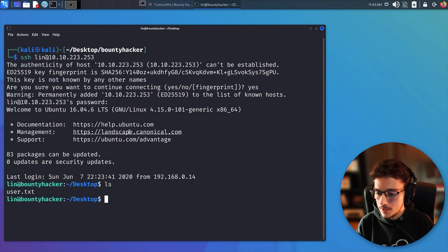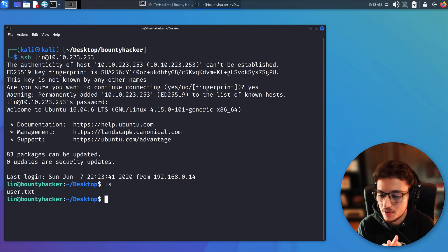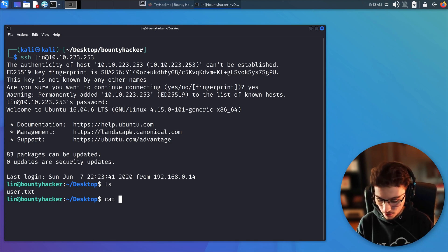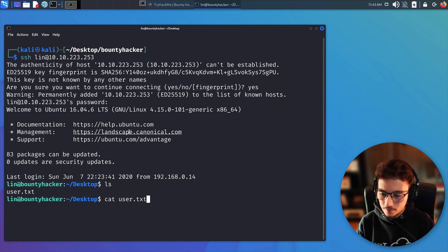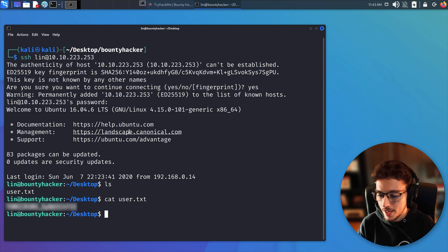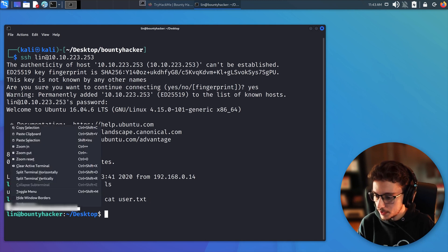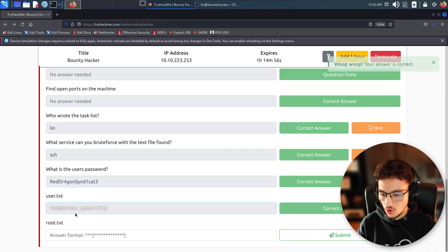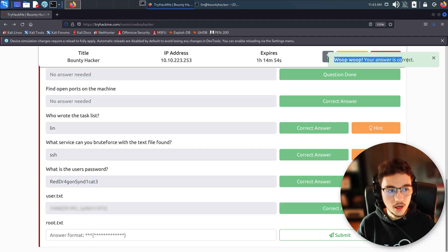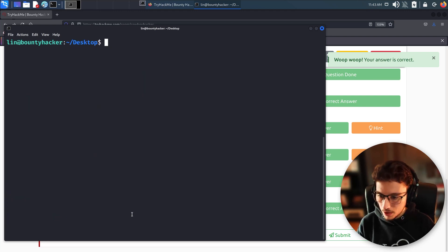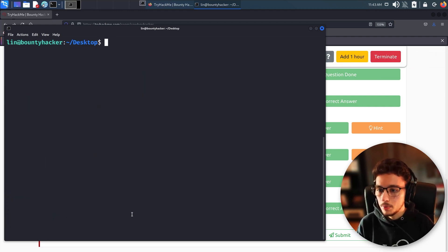We can see our user flag right here. Running 'cat user.txt' gives us the flag — I'm going to blur it as I explained before. We copy it and submit it as our answer. That's confirmed correct. Now let's clear the terminal and work on getting root.